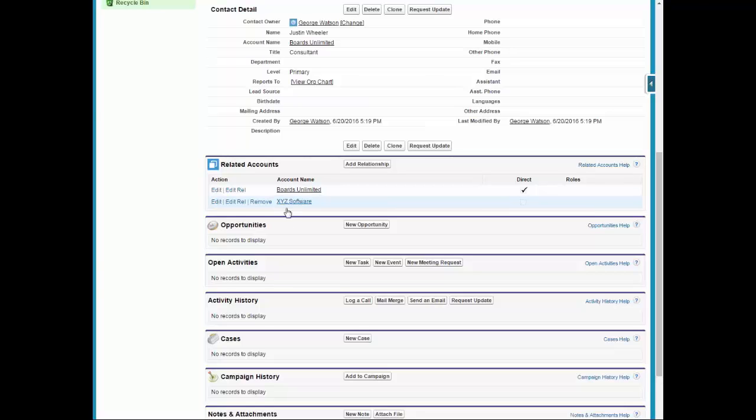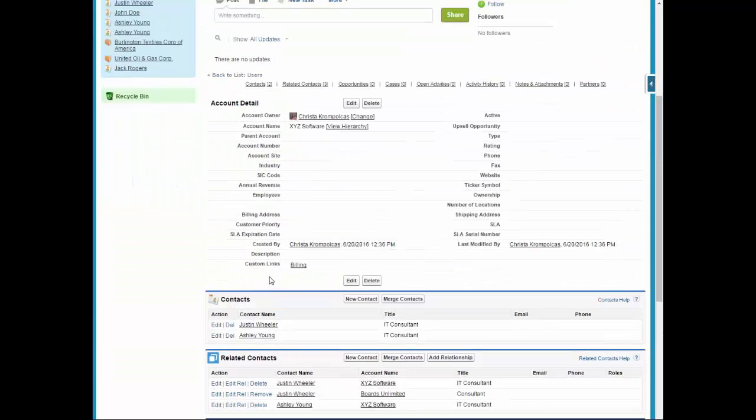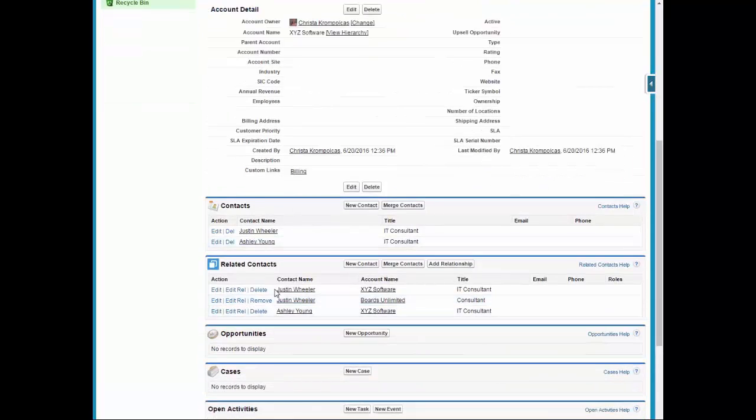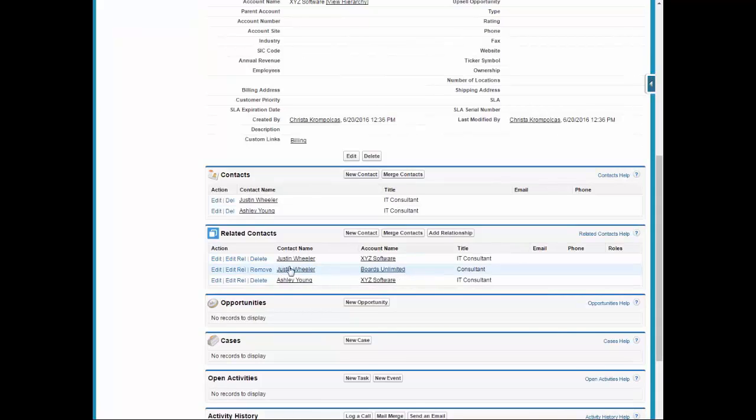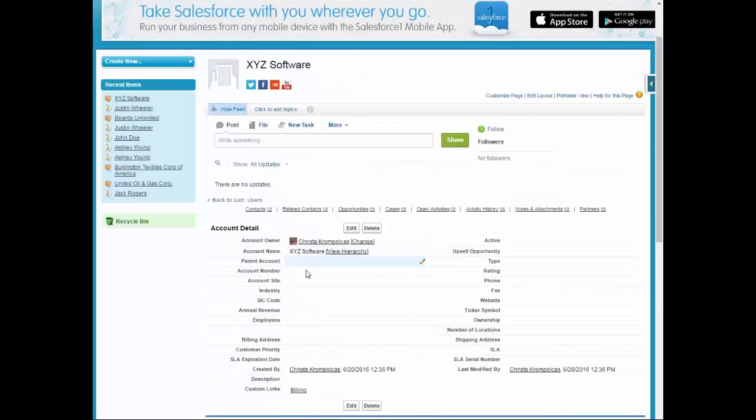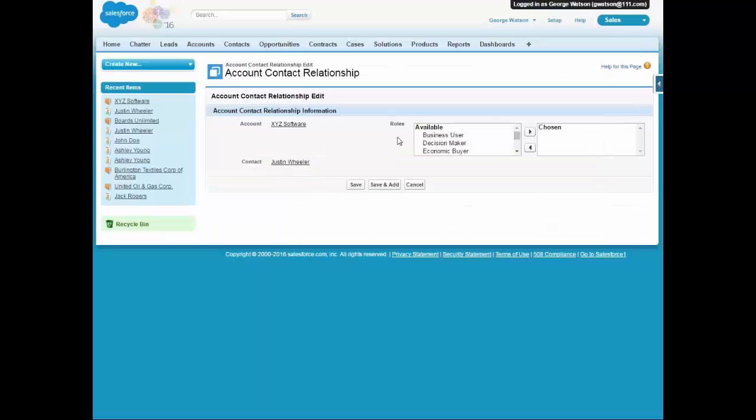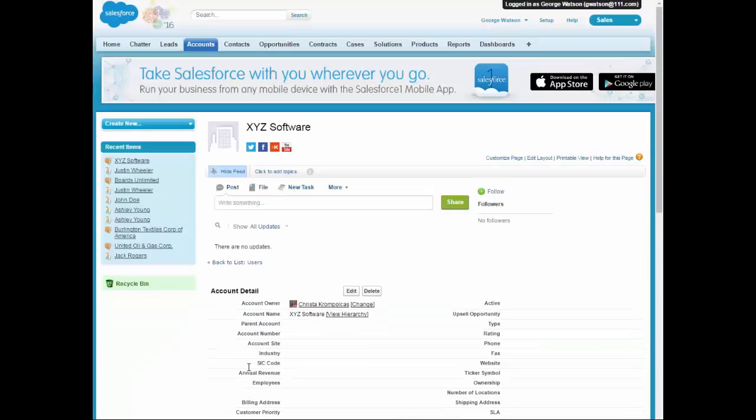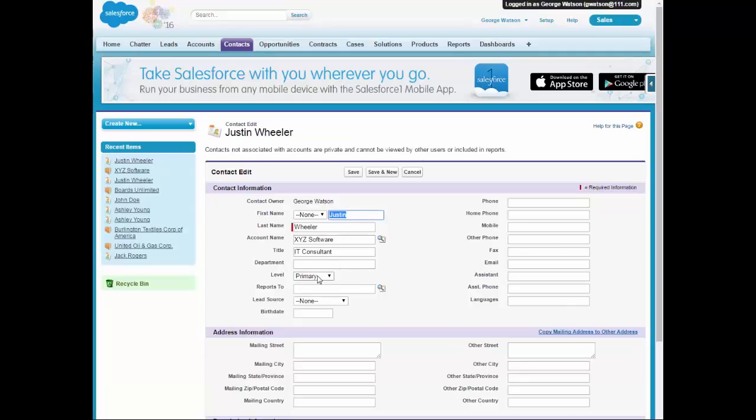So now we want to go over to XYZ Software and he is listed here as well. And we have him listed as the consultant for Boards Unlimited and the IT consultant at XYZ. But we do want to modify him at XYZ because he is the primary here. So we want to edit as he is the primary. So he is listed as the primary. So we want to save him.